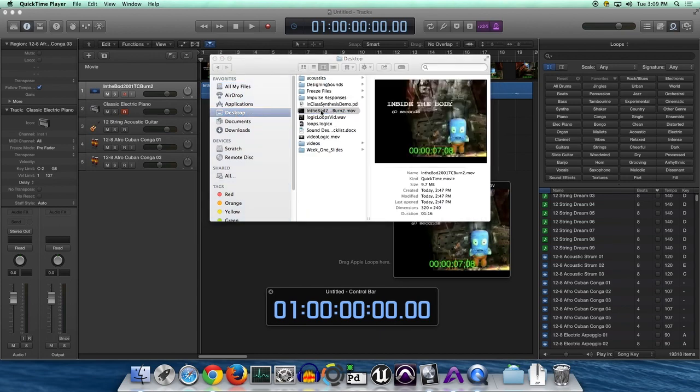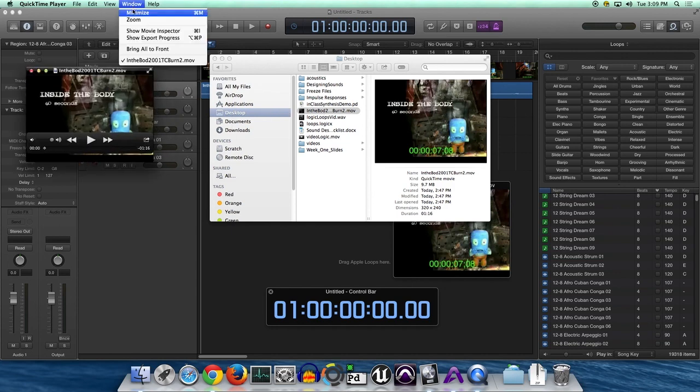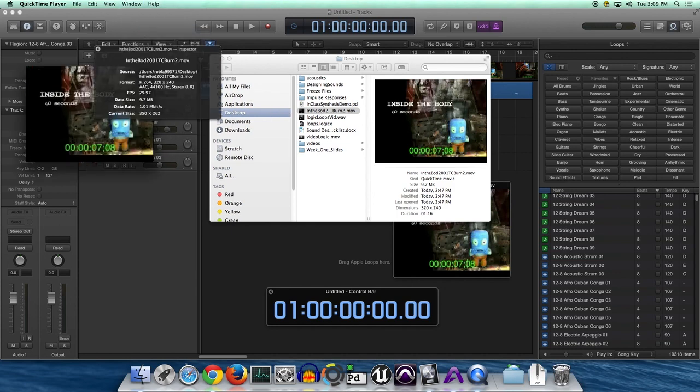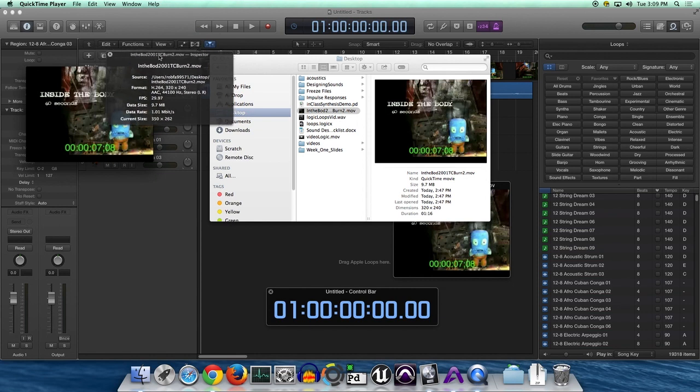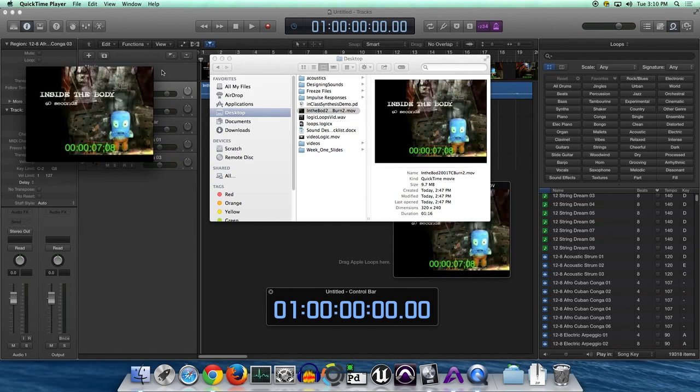Under the window, it says Movie Inspector. That gives us the frame rate, frames per second. So it's 29.97.